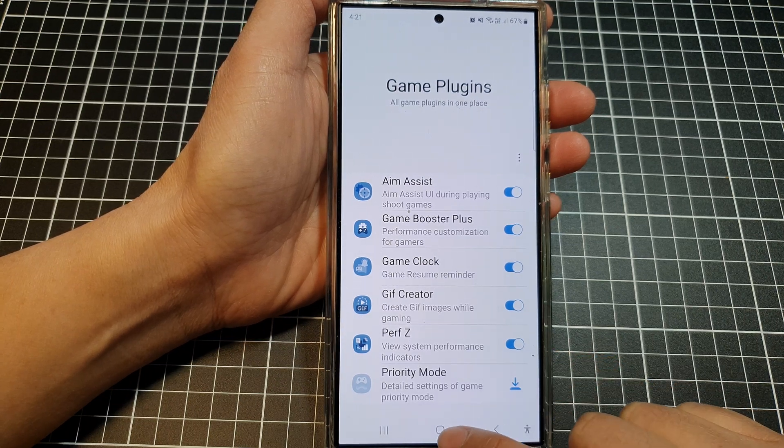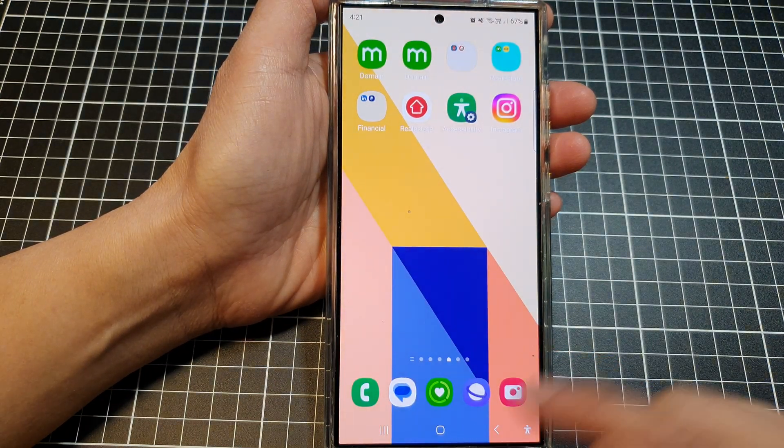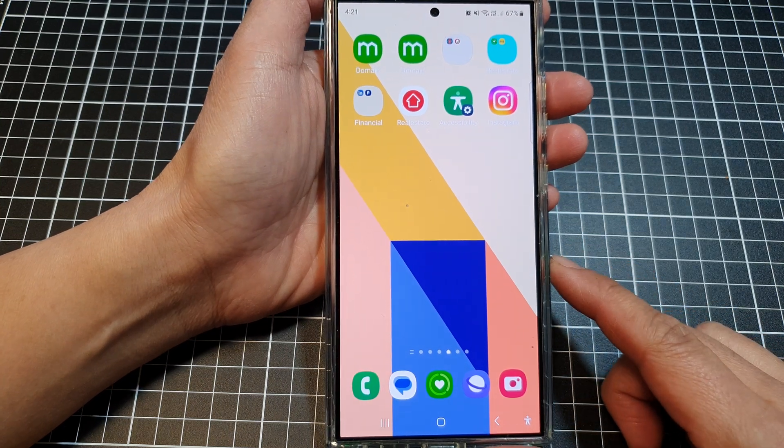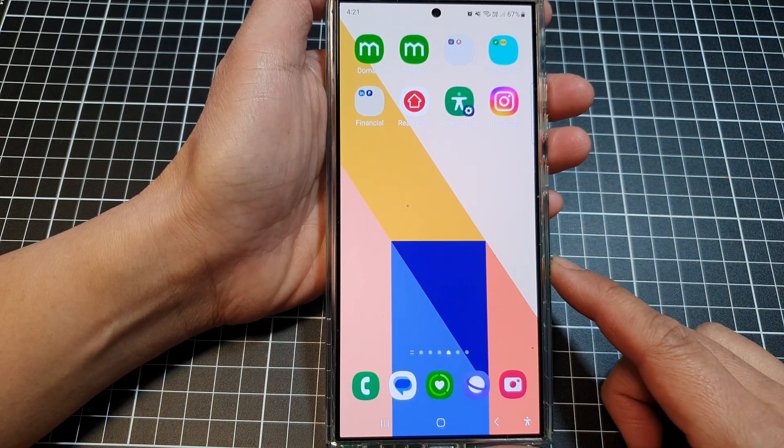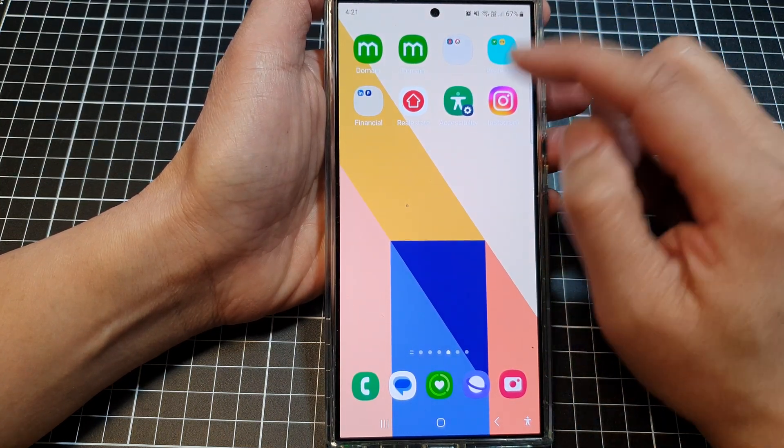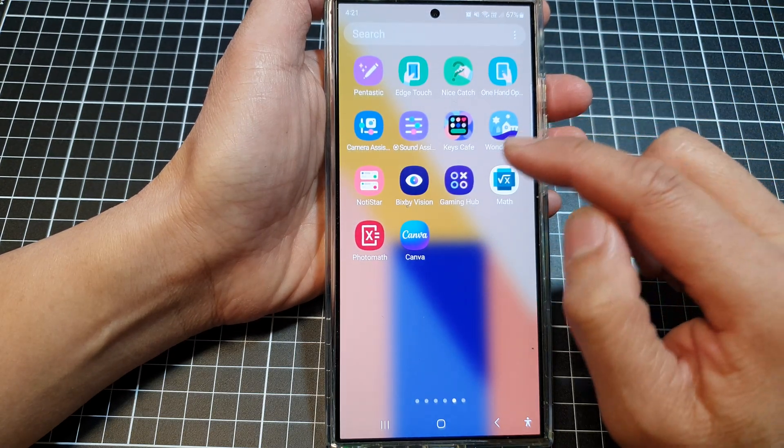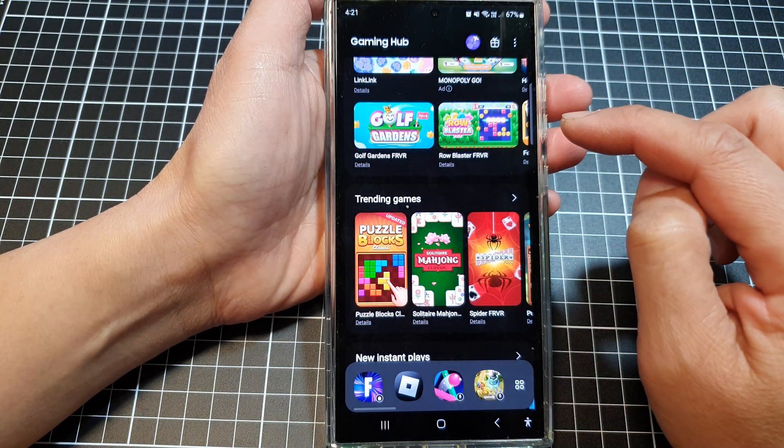First, tap on the home button to return back to the home screen. On the home screen, swipe up to go into the app screen and then tap on Gaming Hub.